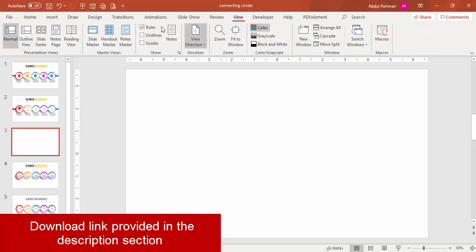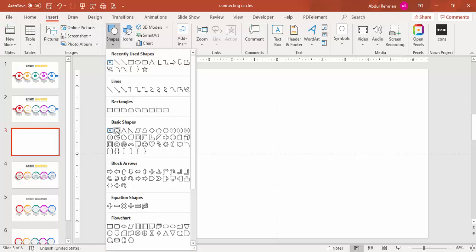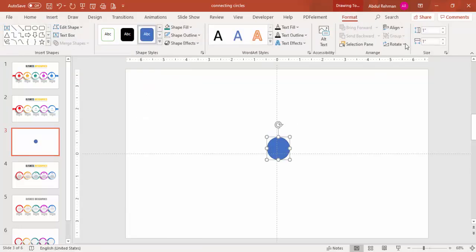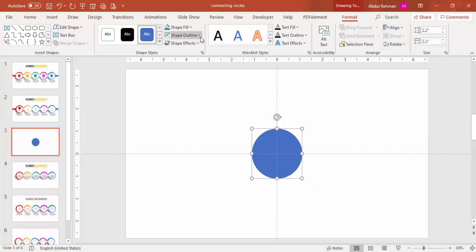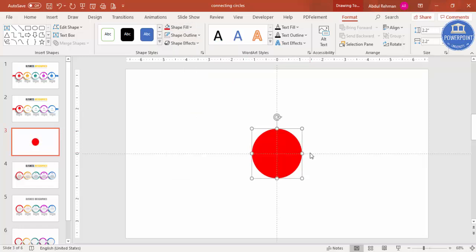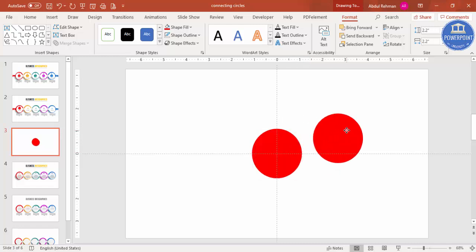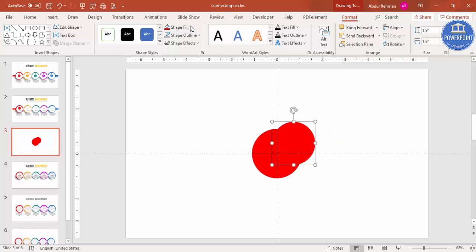Add a new slide, go to View and enable the guides, then go to Insert Shapes and select the oval shape. Click it, go to Format, and set the height and width both to 2.2. Then align center, align middle, set shape outline to no outline, and choose a fill color. Duplicate it with Ctrl+D, then set the height and width of the duplicate to 1.9.